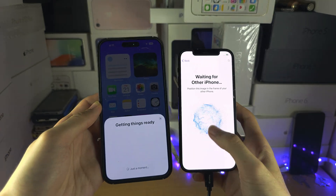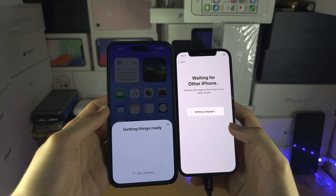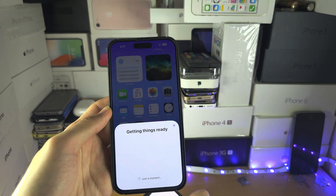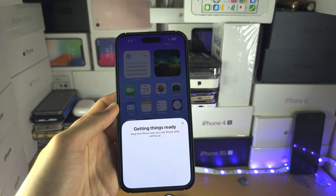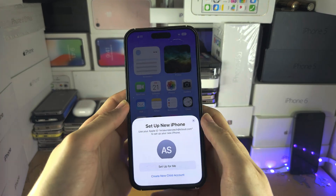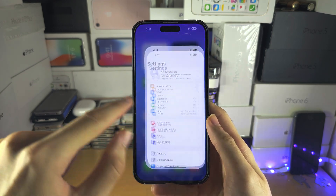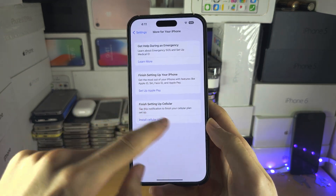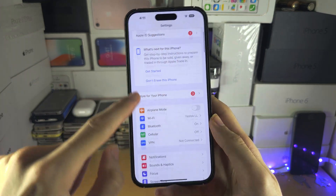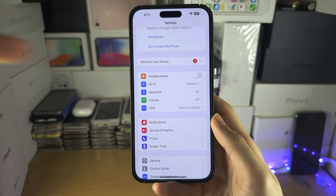Just follow the on-screen instructions and everything will be transferred. If you're still having issues, exit and go into Settings and make sure that Wi-Fi and Bluetooth are both on.